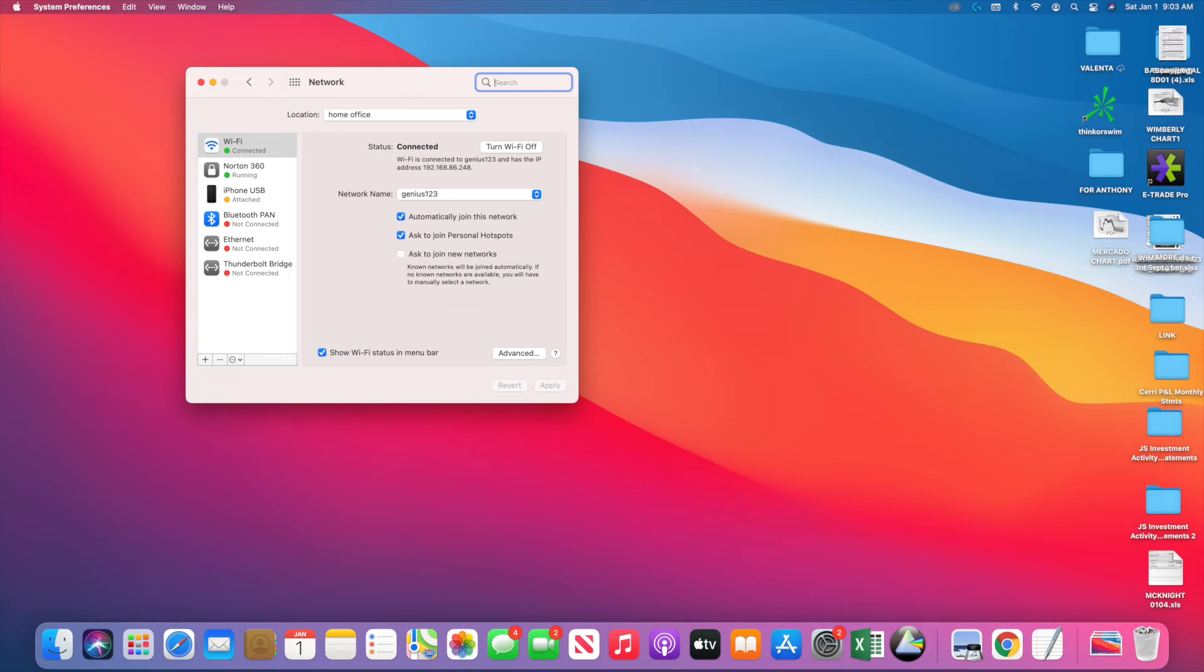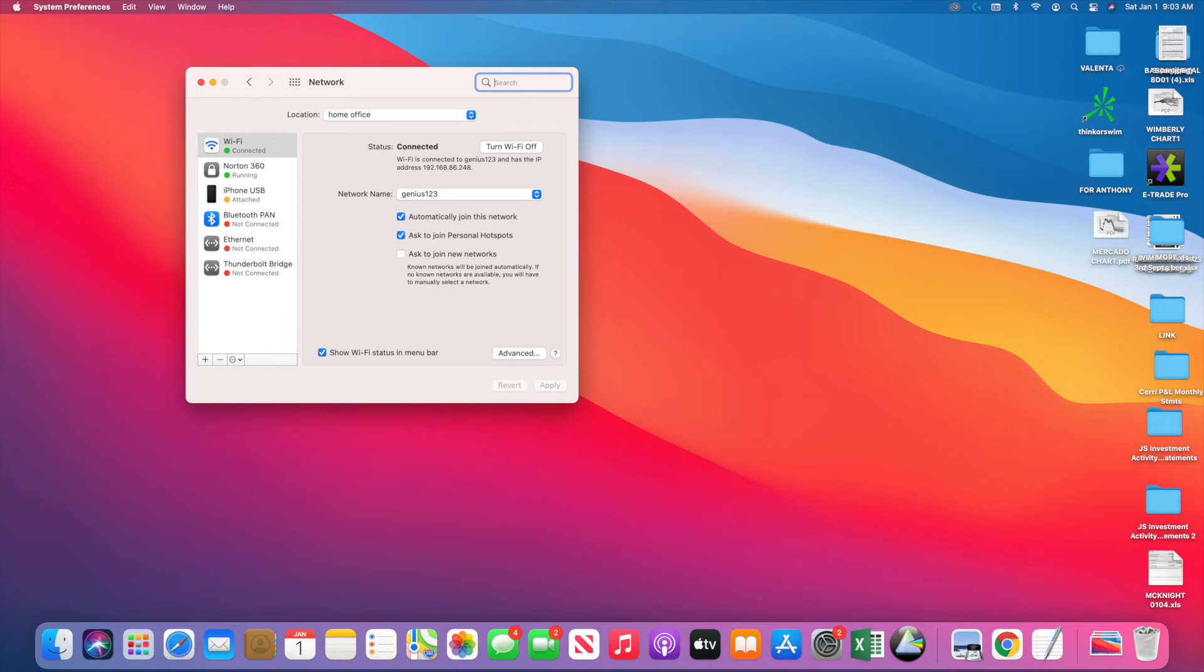After you click on Preferences, you see this right here. On the screen you see Location. Right now I have Home Office. What you can do is create a new location and then apply it, and that should let you get back on the internet.